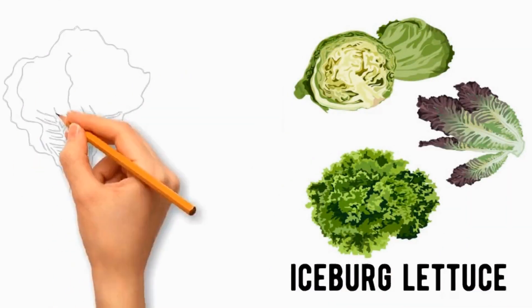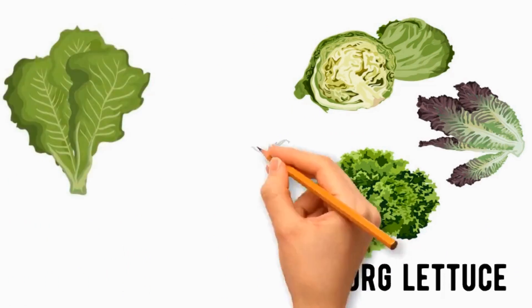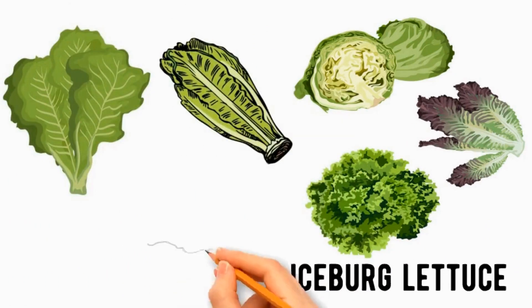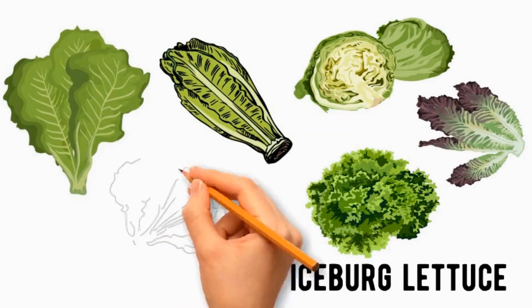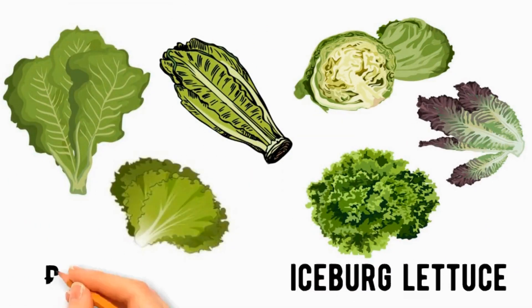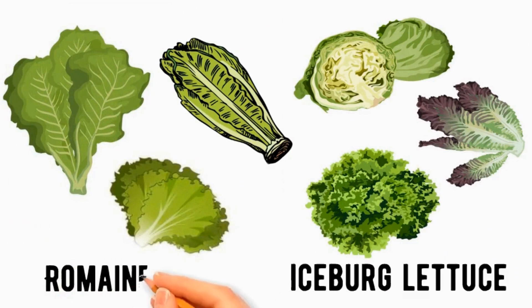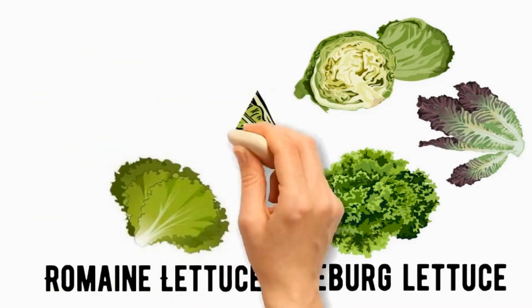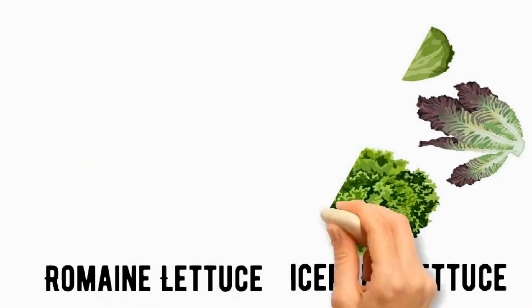This variety has elongated, sturdy leaves and a slightly more robust flavor as compared to iceberg called romaine lettuce. The choice between iceberg and romaine lettuce comes down to personal taste preferences.